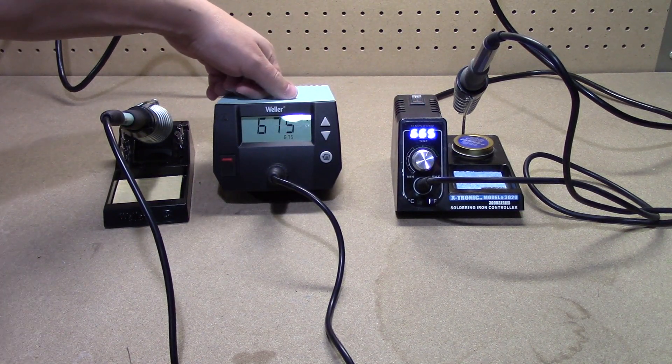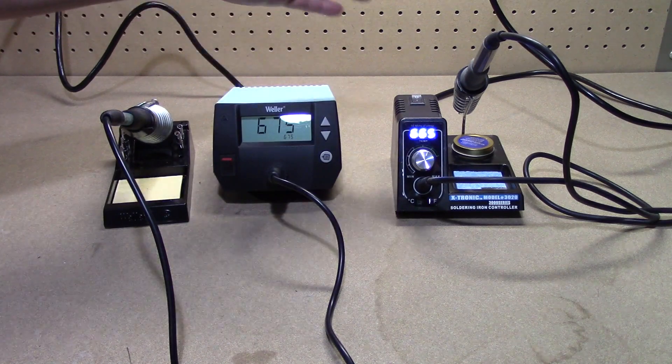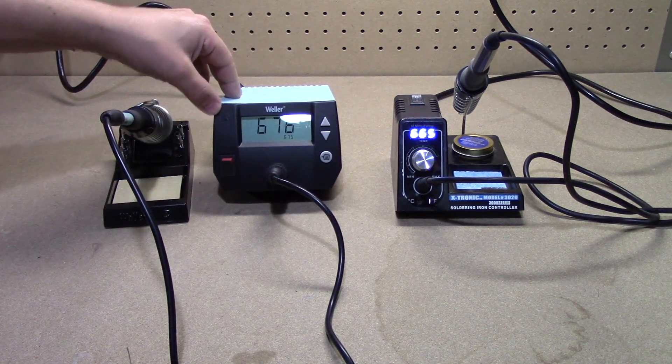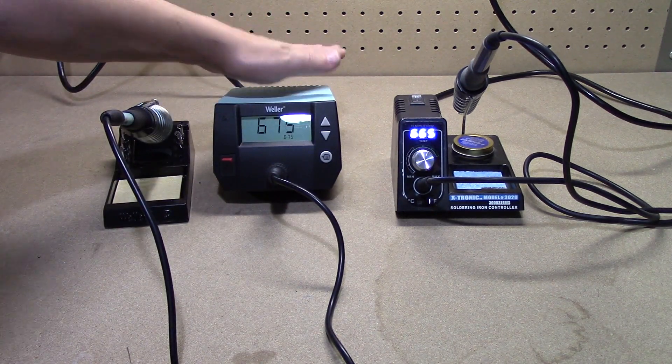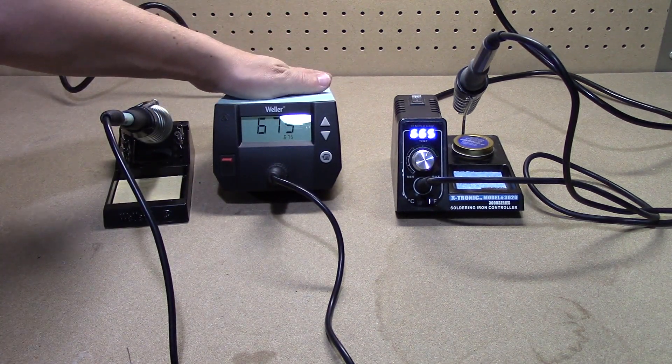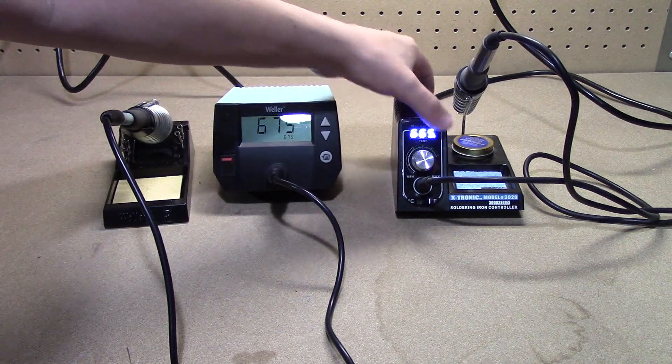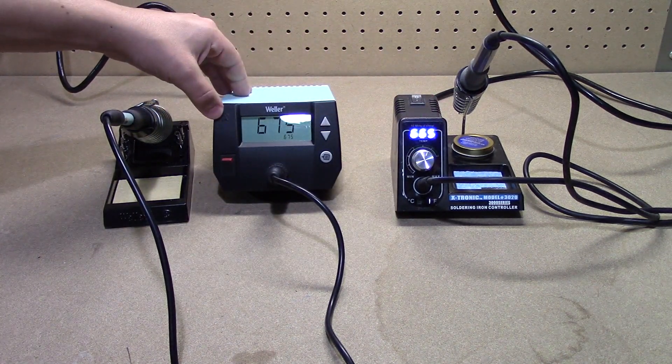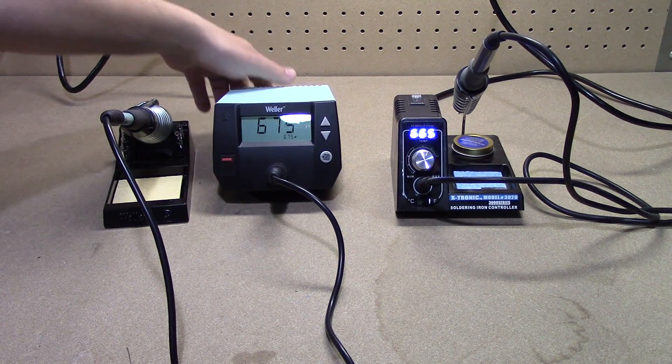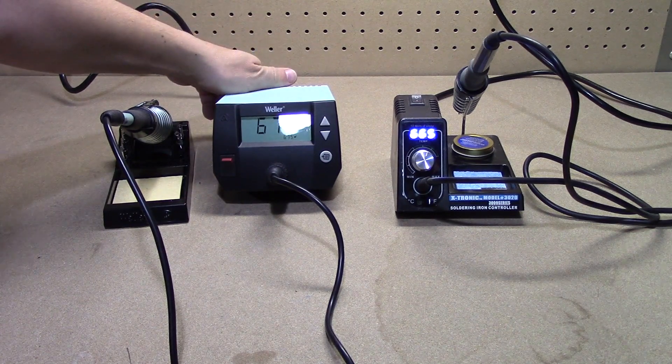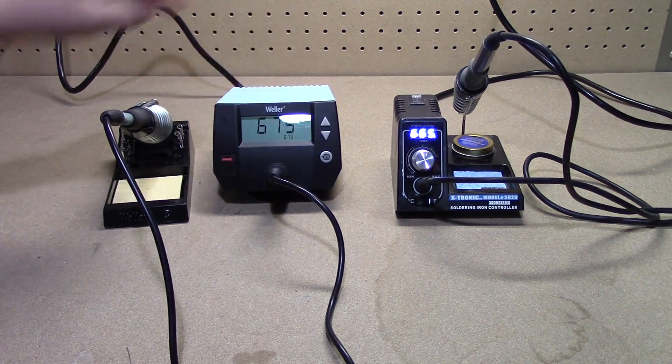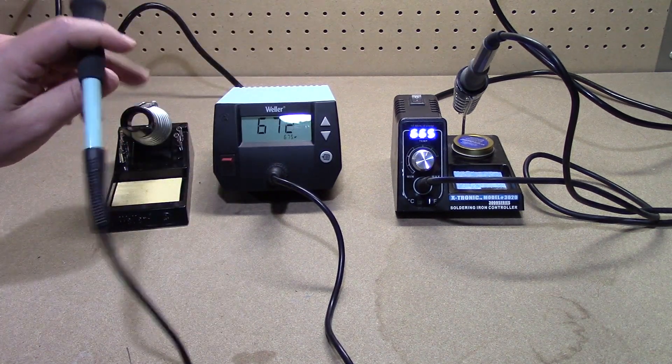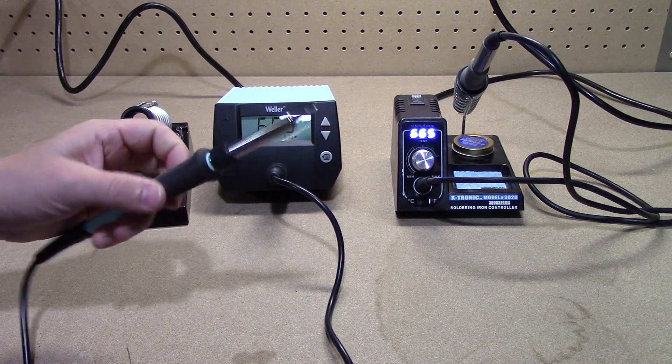So that's interesting. This is the first time I've done this side by side. One thing that the more expensive station has that the inexpensive one doesn't is that this is ESD safe, whereas how you plug it in to the tip is grounded.